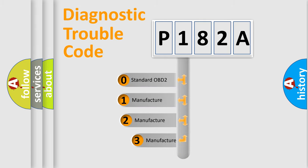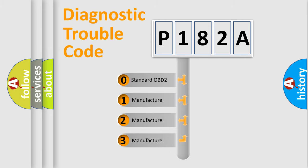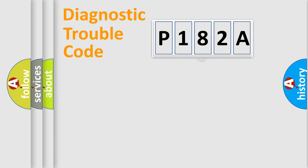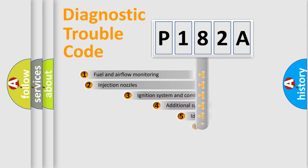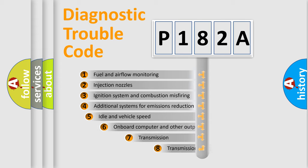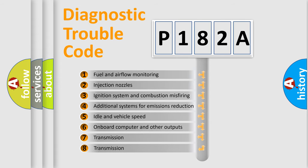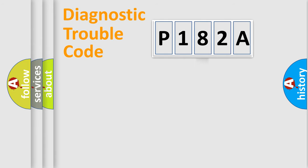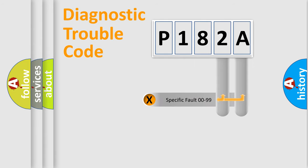If the second character is expressed as zero, it is a standardized error. In the case of numbers 1, 2, or 3, it is a manufacturer-specific error. The third character specifies a subset of errors. The distribution shown is valid only for standardized DTC codes. Only the last two characters define the specific fault of the group.